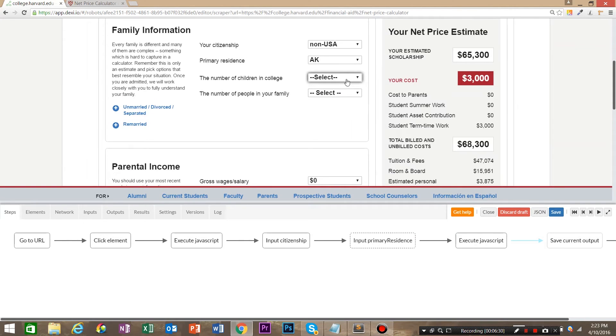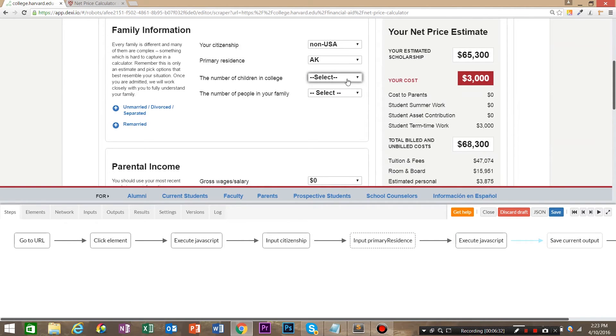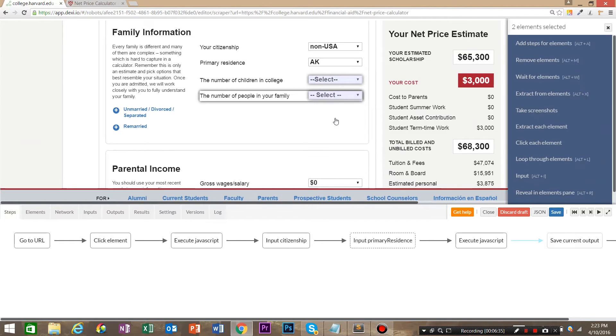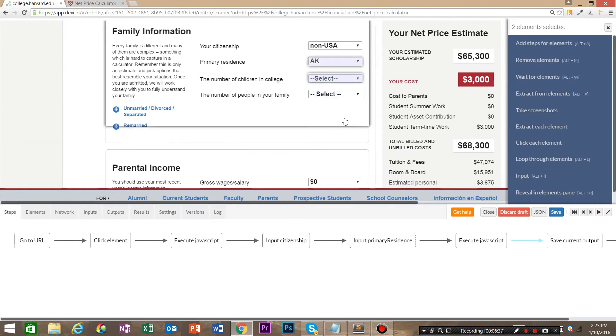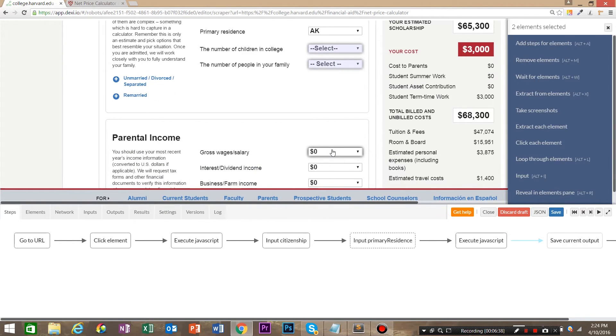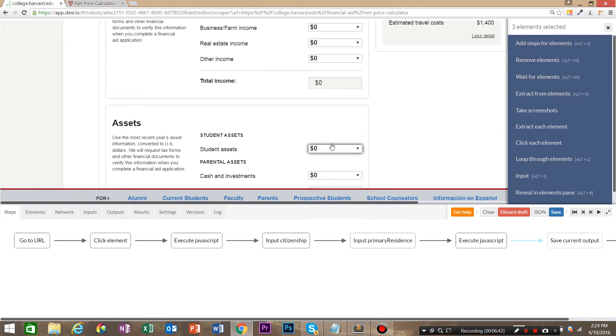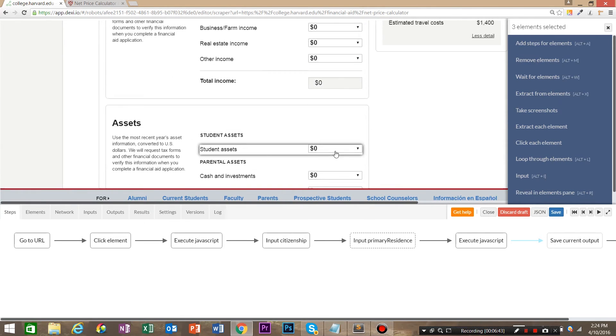So go ahead and shift click or click the first one, shift click the number of people in your family, shift click gross wages, and shift click total assets.